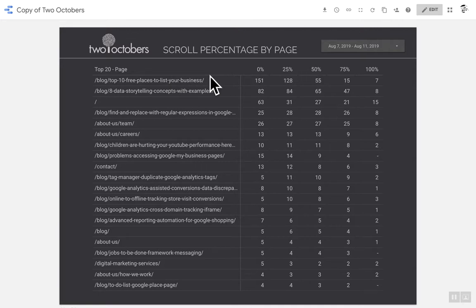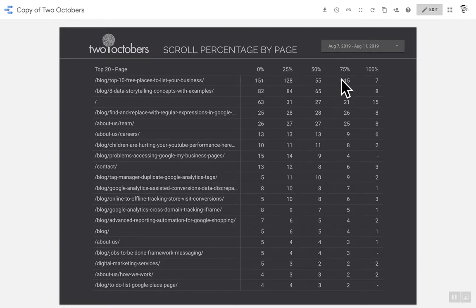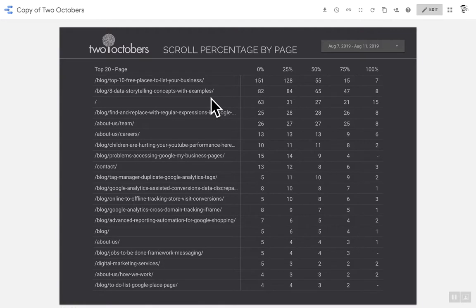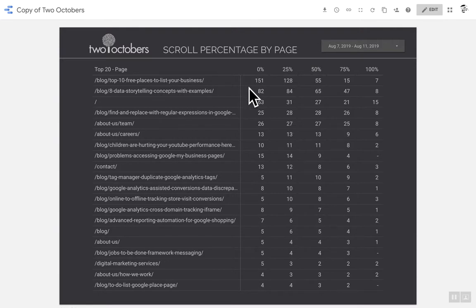Here we have columns for 0% scroll, 25%, 50%, 75%, and 100%. So this top page here, which is a blog post, we've got 151 people that came to the page, 0% scrolls. And then of those, 128 scrolled 25% and so on.